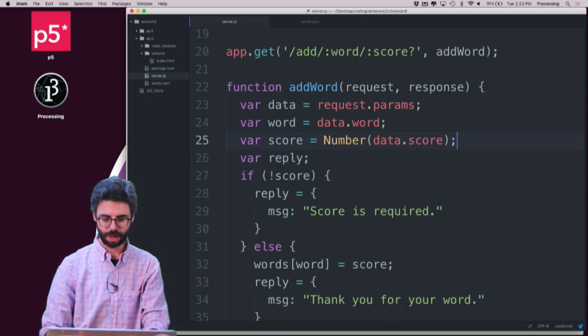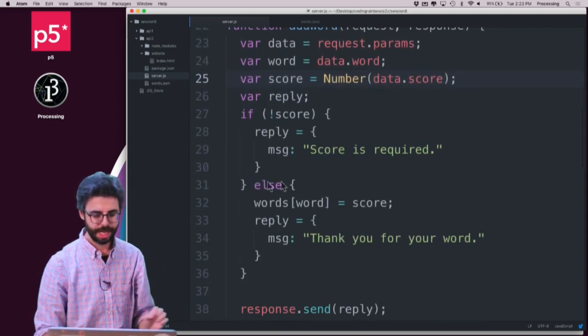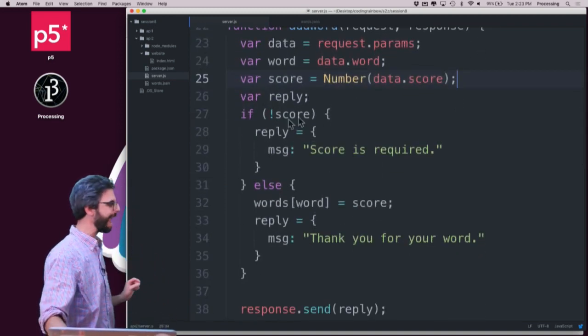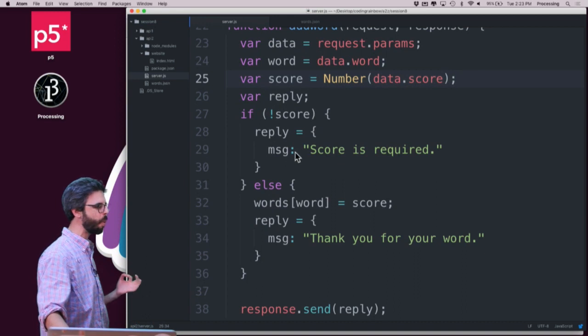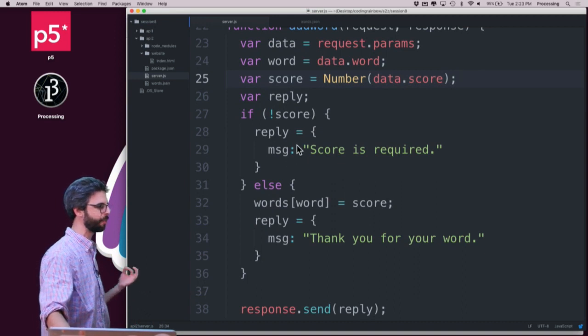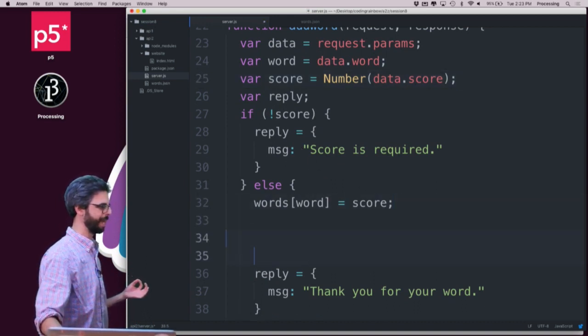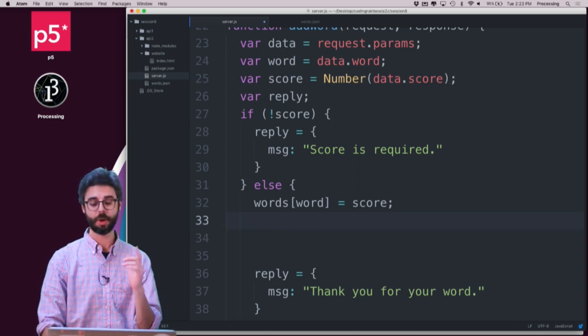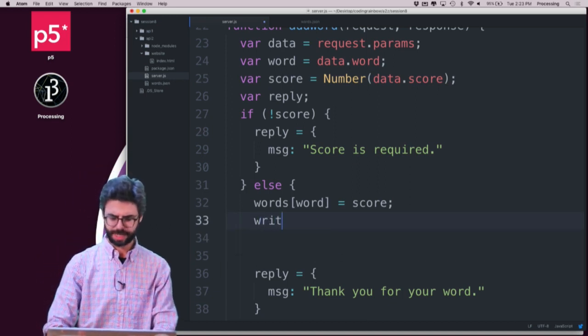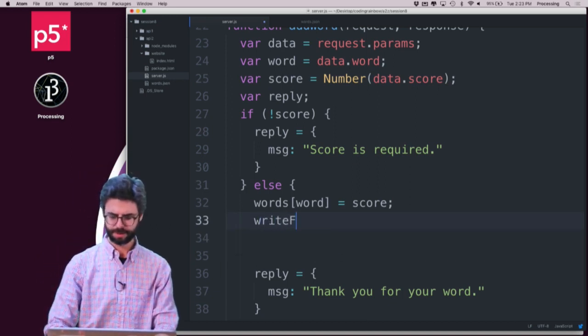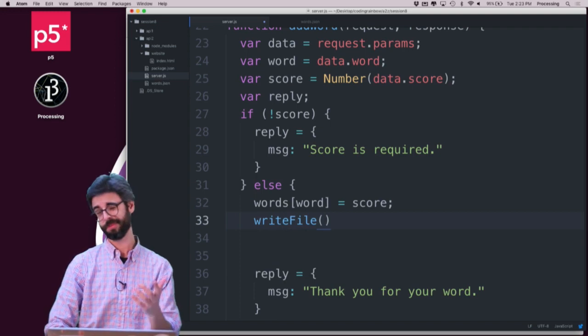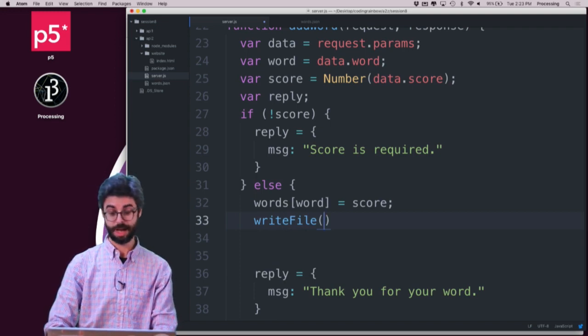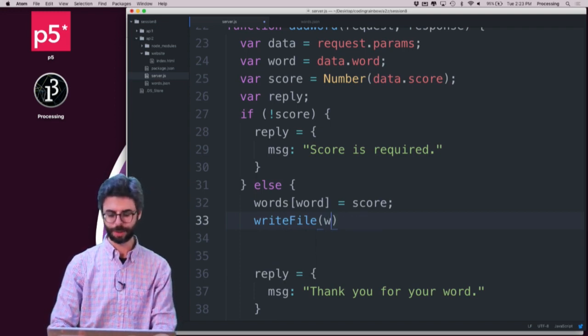So first of all, this is a little error handling that we built in last time. So I don't want to write the data if a score wasn't given. So I want to write the data right here. So I can say now, write file words. Oh, let's look at the documentation.